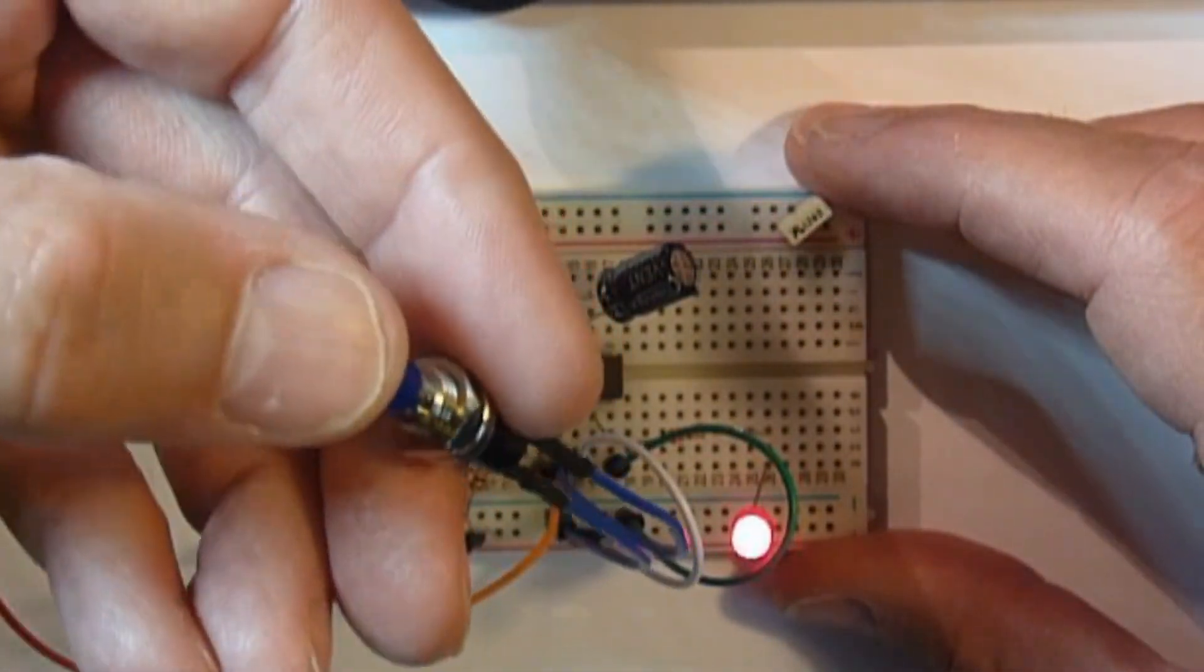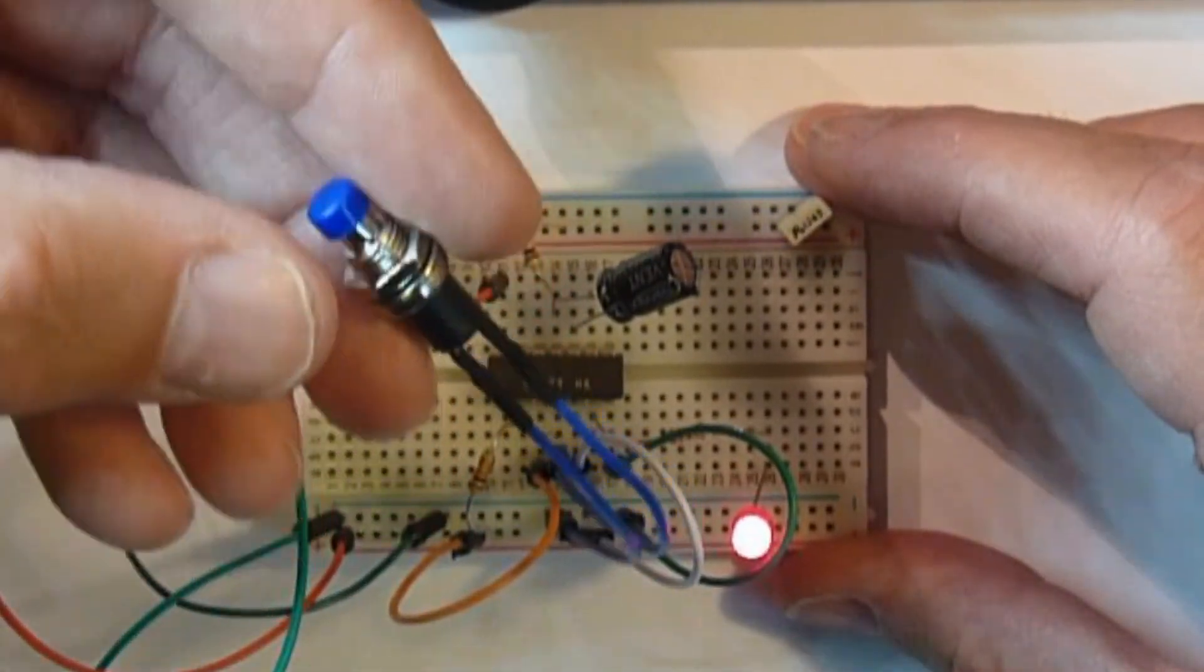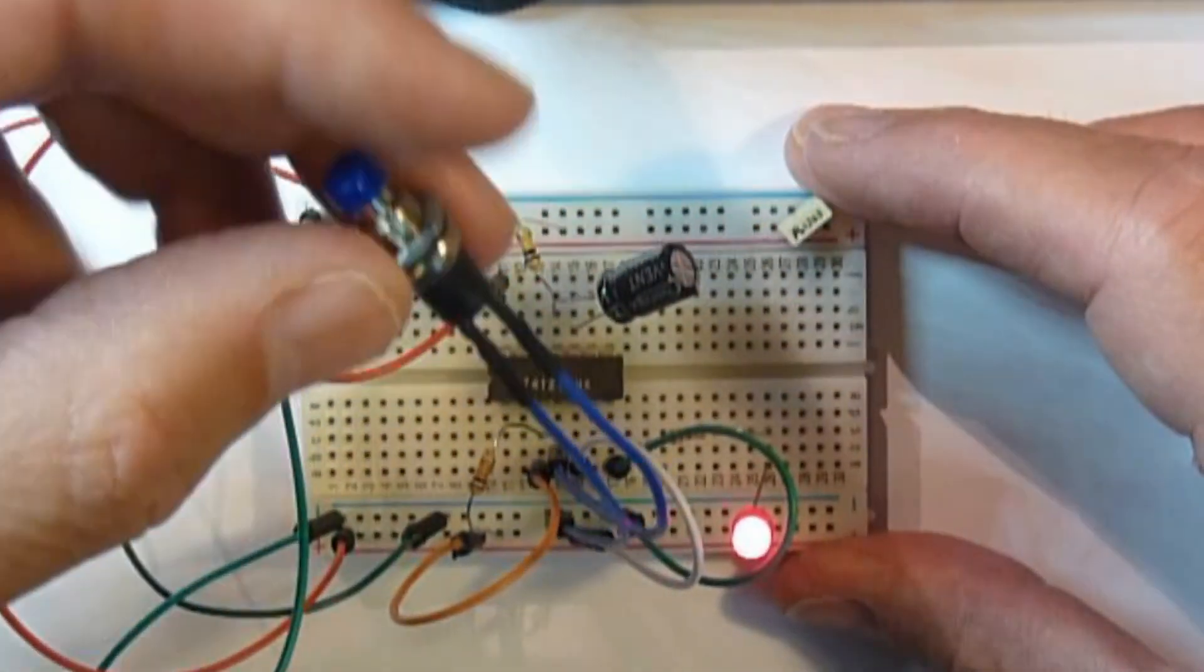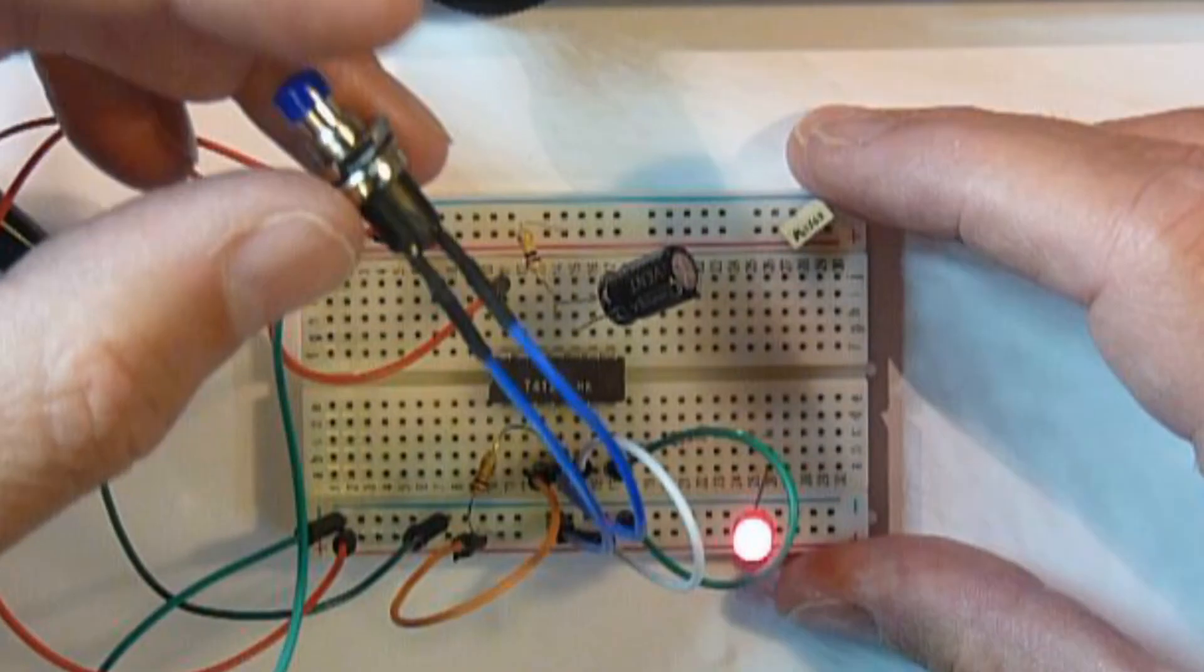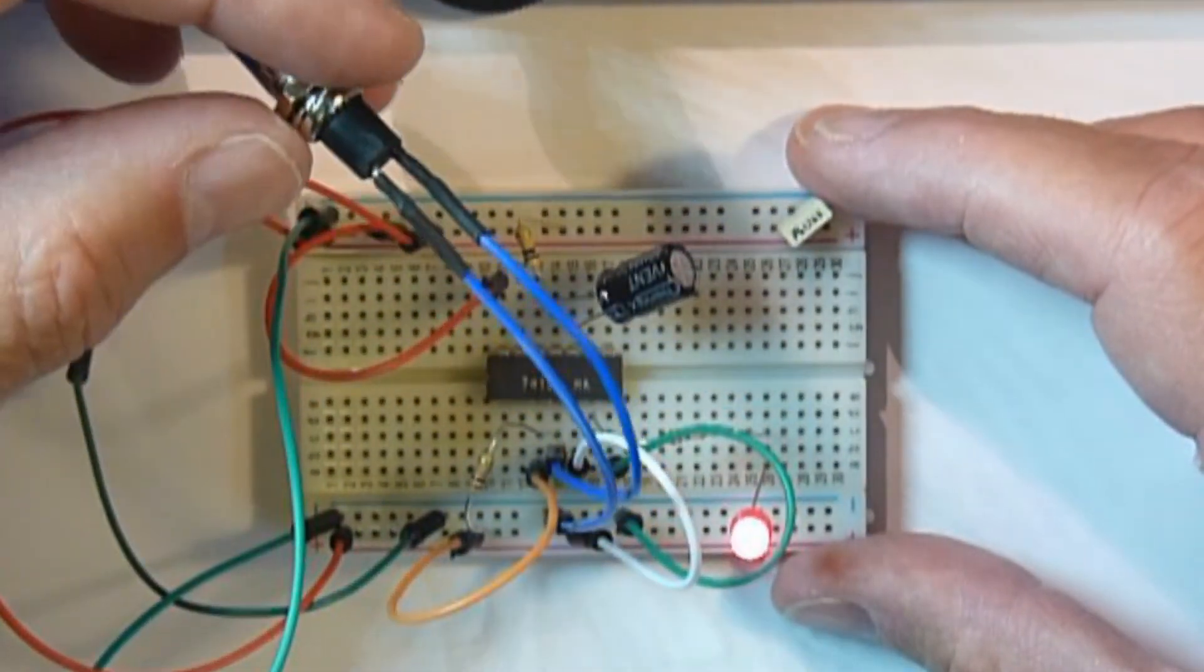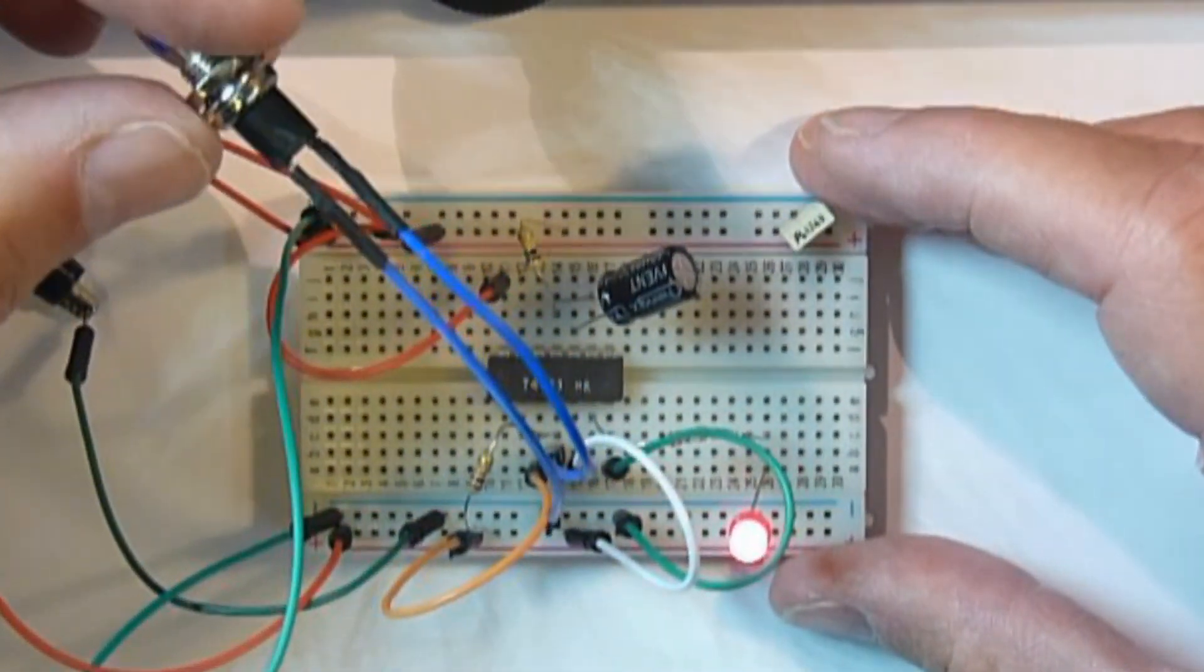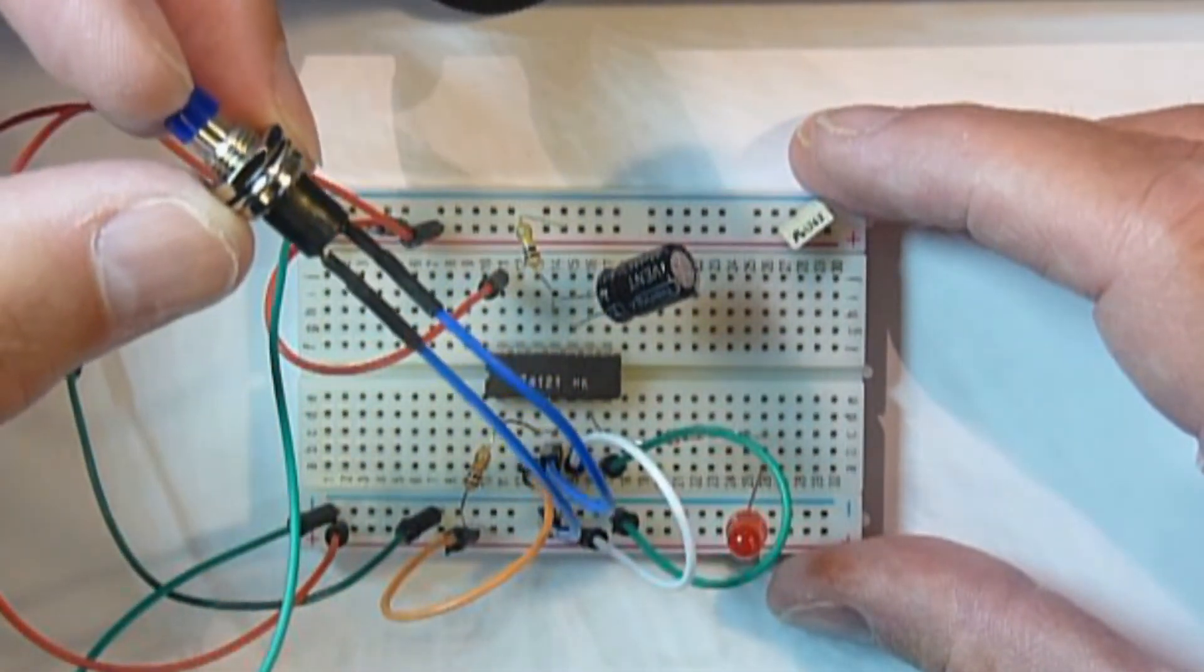And again, if I press it, you can imagine that being noise spikes on your switch bounce. It won't trigger until the cycle's over. So using this, you can get rid of switch bounce.